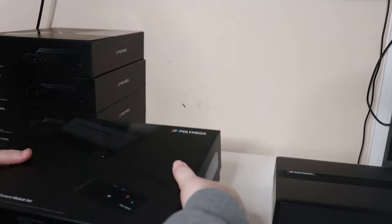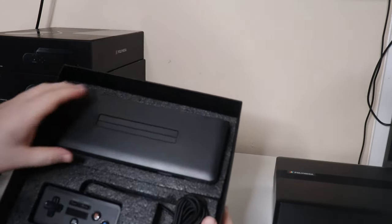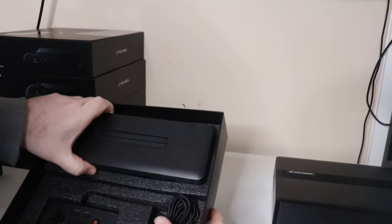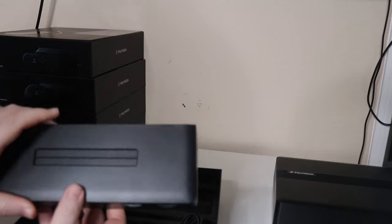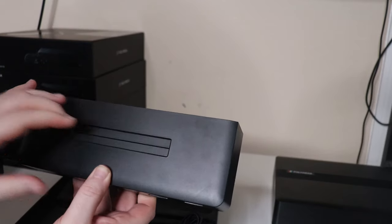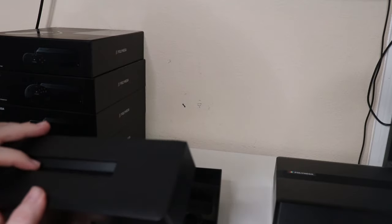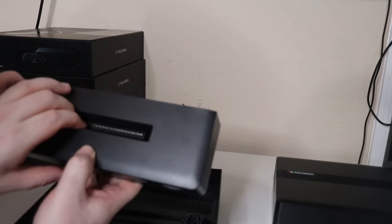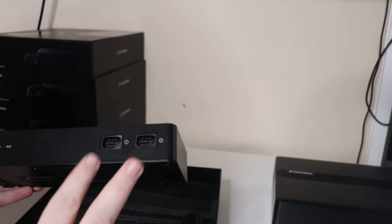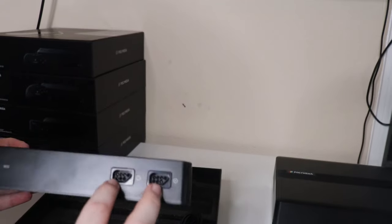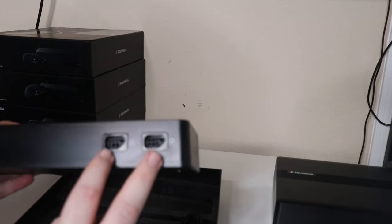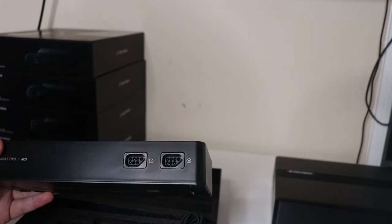Now that we've taken a look at the base station, let's go ahead and quickly take a look at some of the expansion modules. The first one we're going to open up is the NES one. This will work with Famicom cartridges as well.